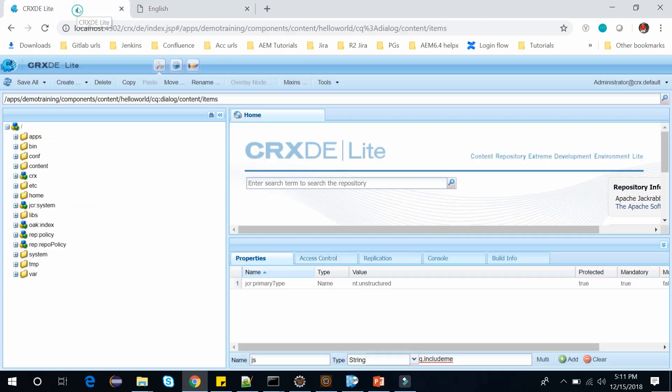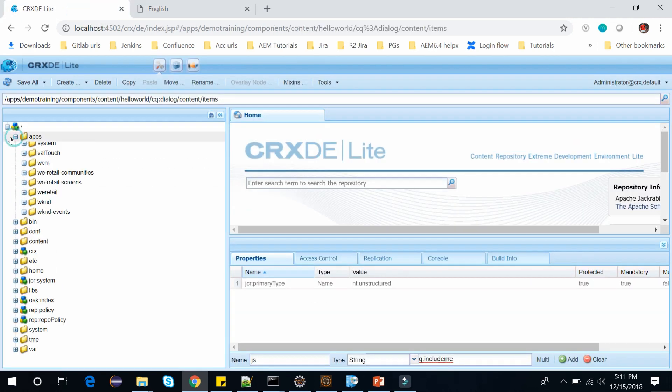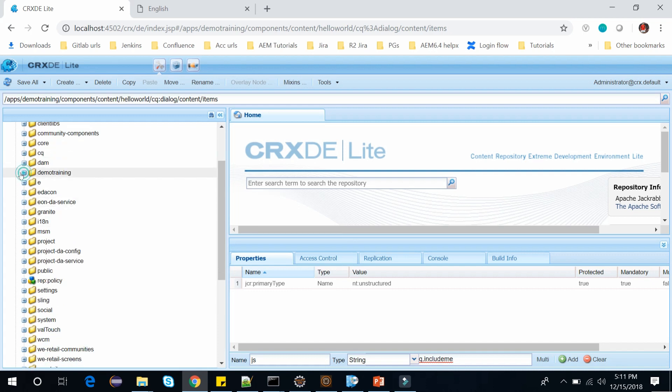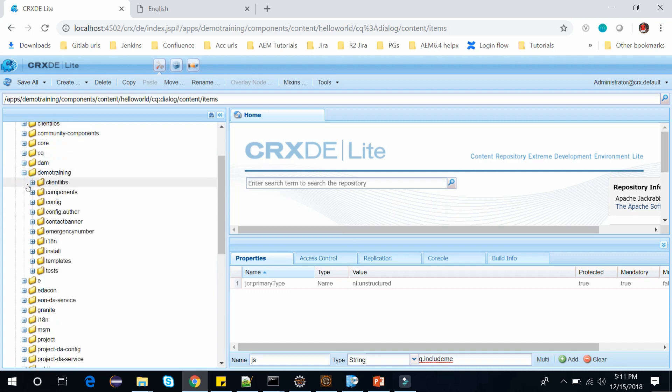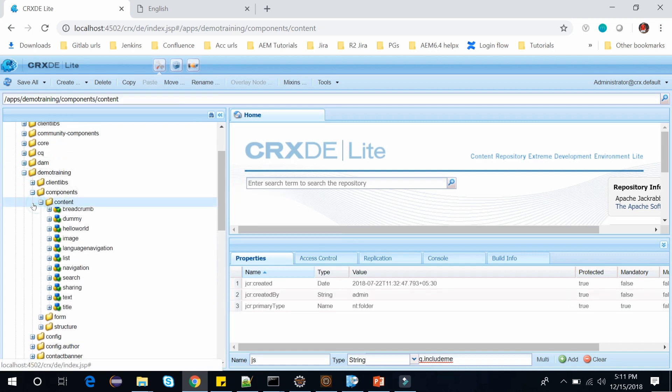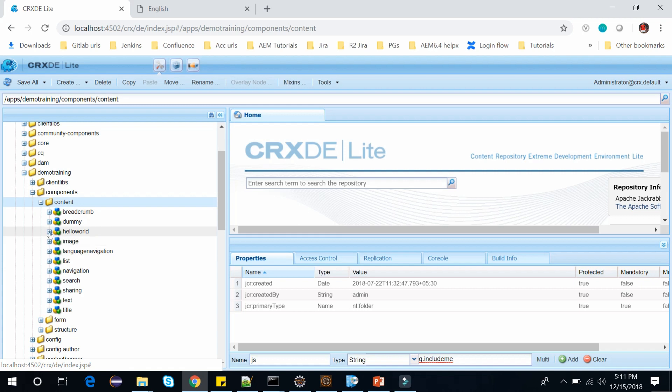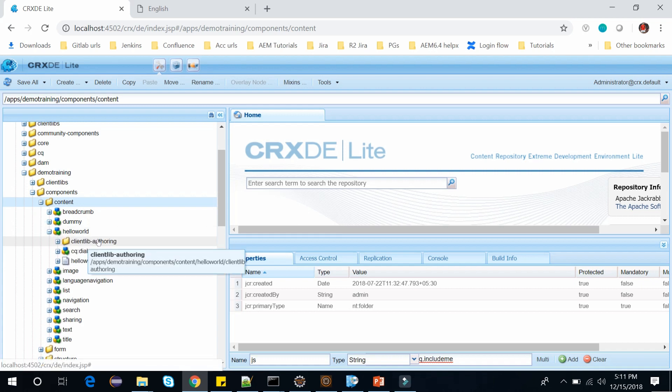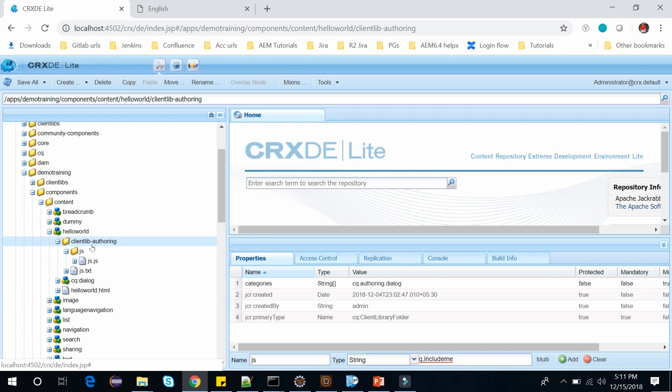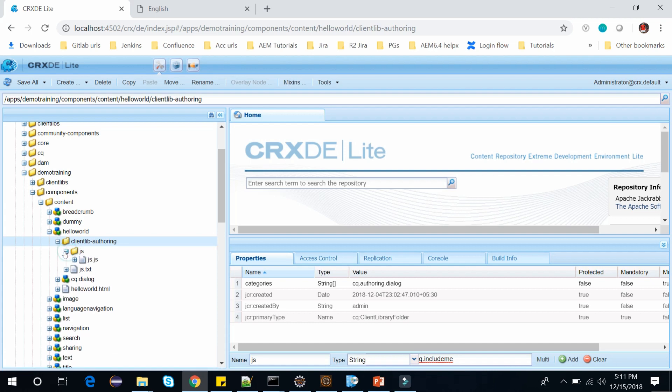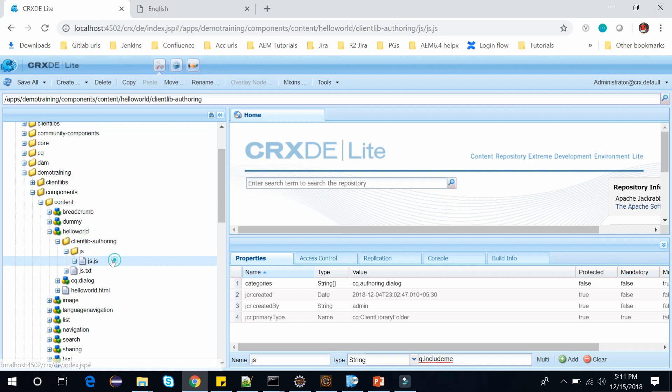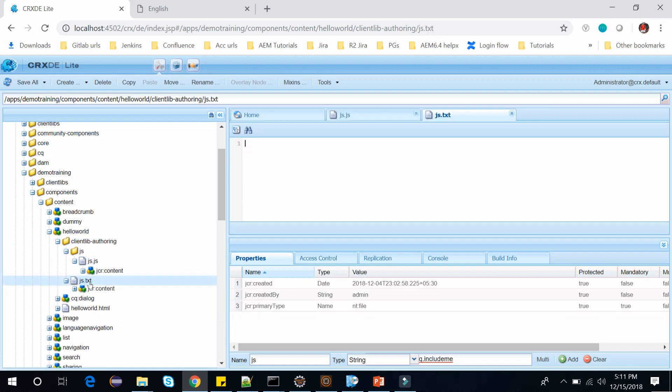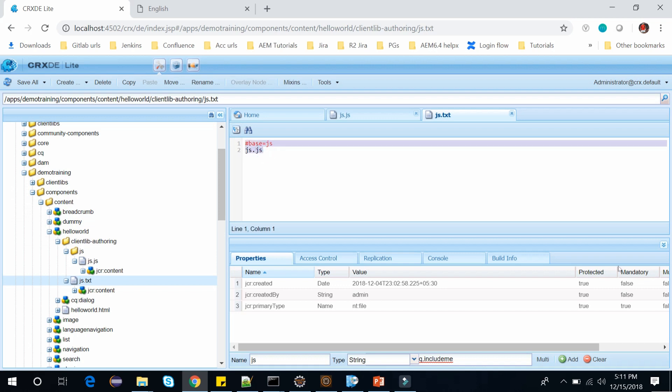Let me go and open the hello world component from the apps. Just go to the demo training, this is my project and this is a component. Within content we have this hello world component inside which we have this clientlib authoring client library, and inside this we had this js folder and this JavaScript, and we have this js.txt file where we have entry of this js.js.